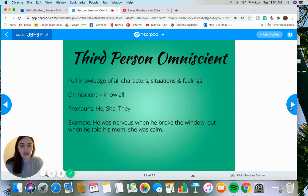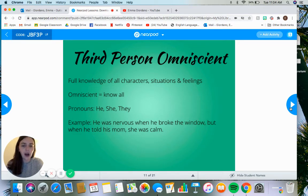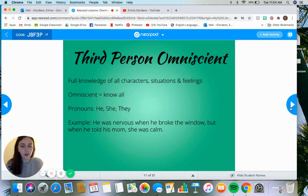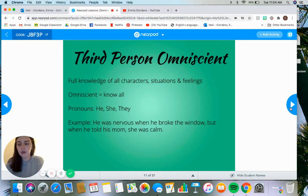An example would be: 'He was nervous when he broke the window, but when he told his mom, she was calm.' We have our third person pronouns, and we know how both people in this example are acting, responding, and feeling. We know the boy is nervous, but we also know the mom is calm. So the narrator knows the information on both characters.